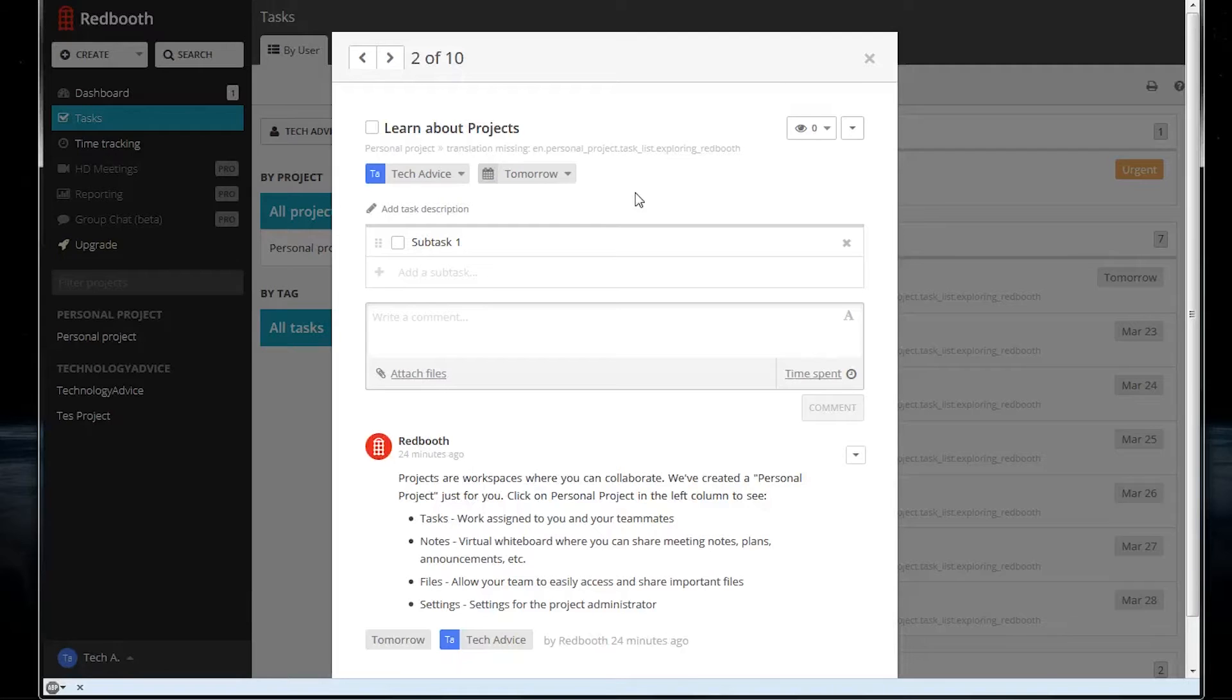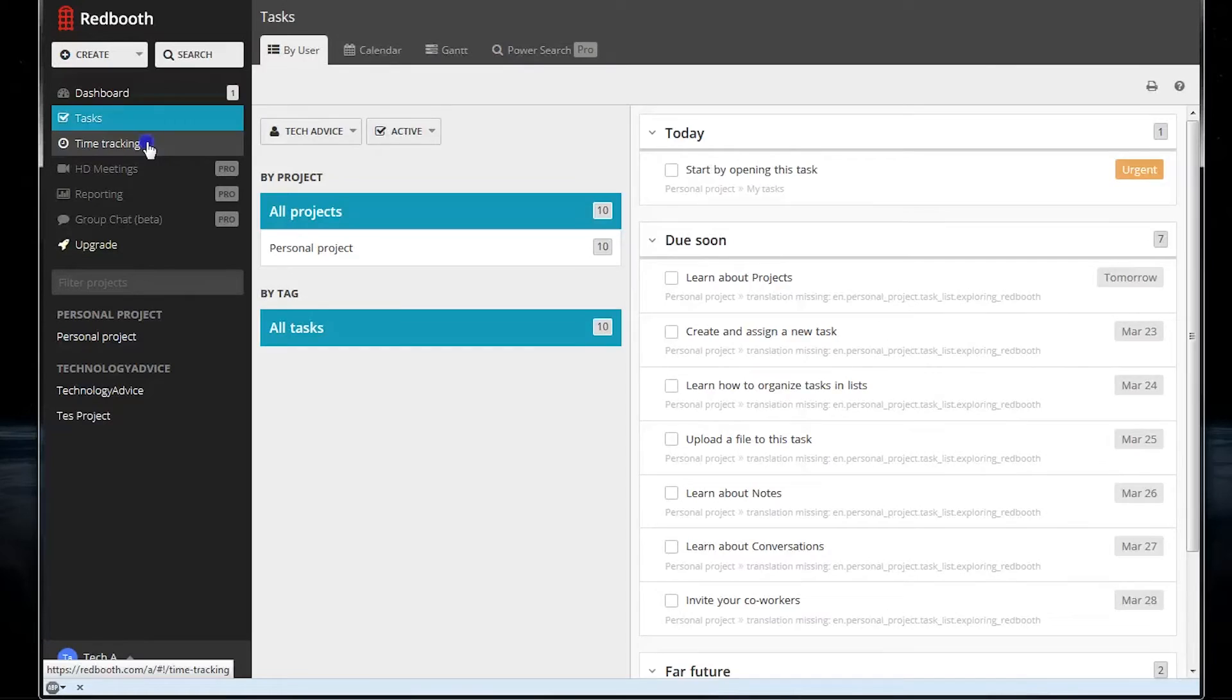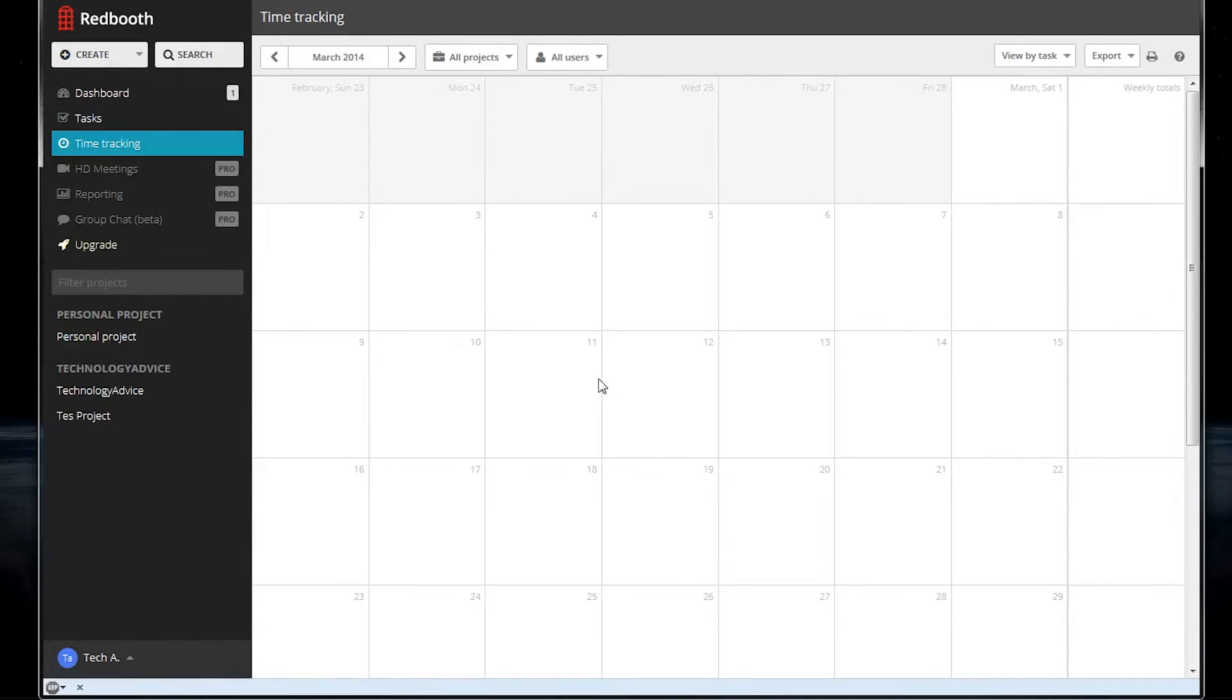So you can get pretty granular in how you want to manage your assignments or your projects. There's also a time tracking calendar feature, which will let you see how long things are taking and give you a bigger view of what's coming up.